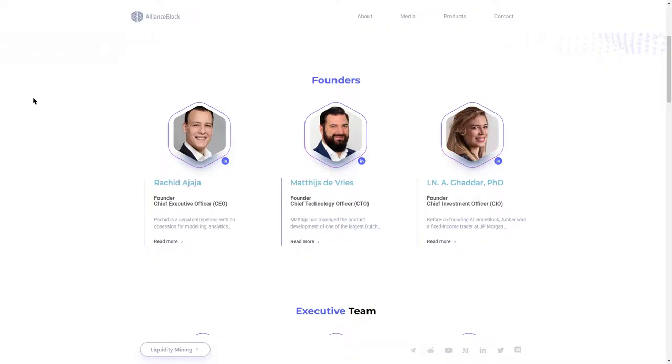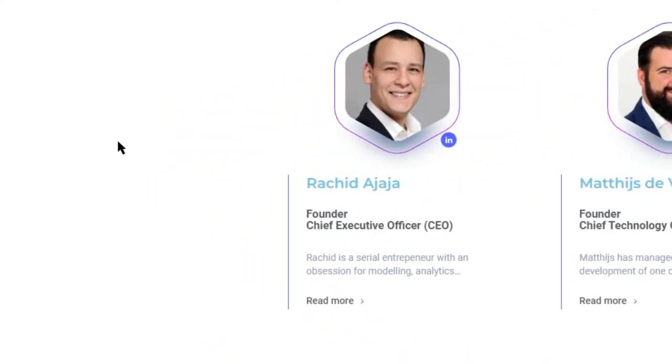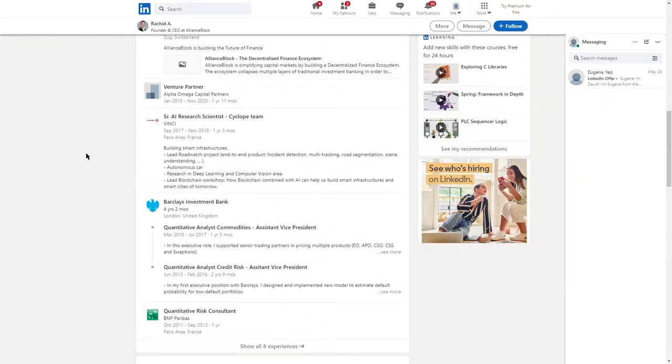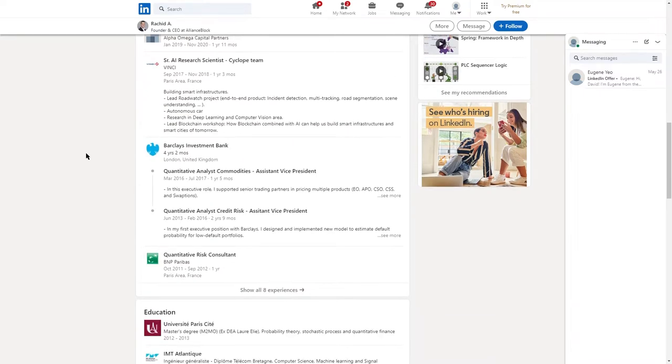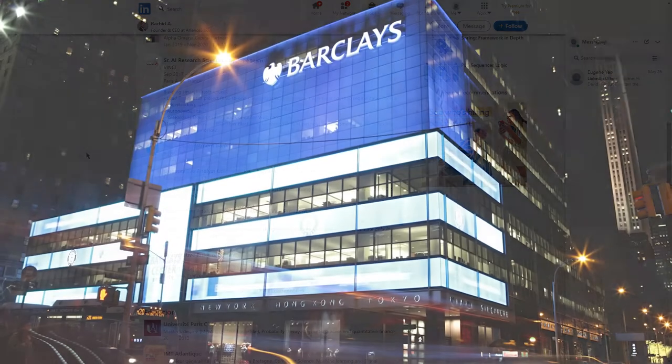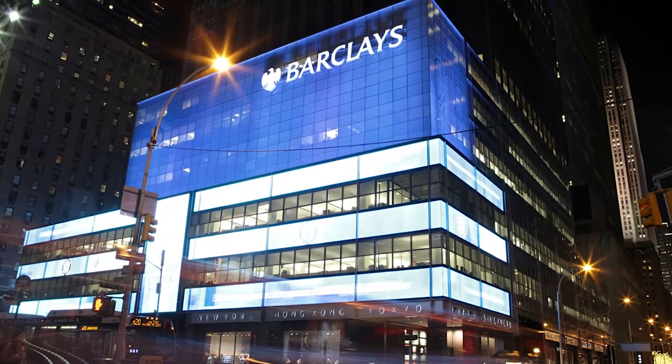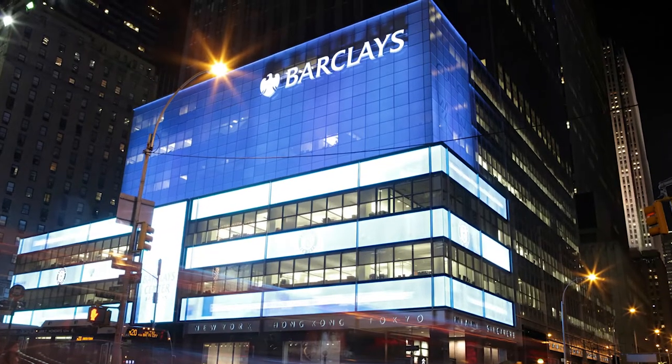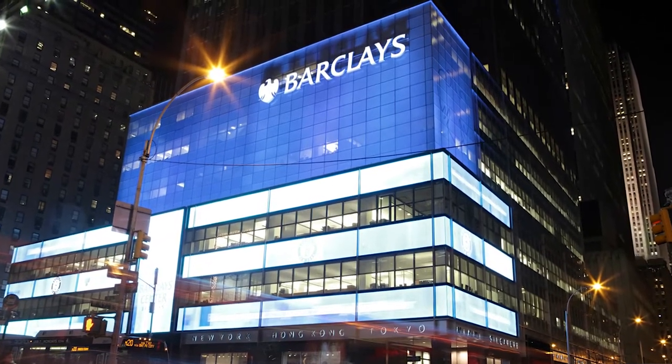In today's video we're going to be talking about the three co-founders of Alliance Block. Let's begin with Rashid Adjaja who also is CEO. Rashid has extensive quantitative analyst background, four plus years at Barclays which is a major British bank.